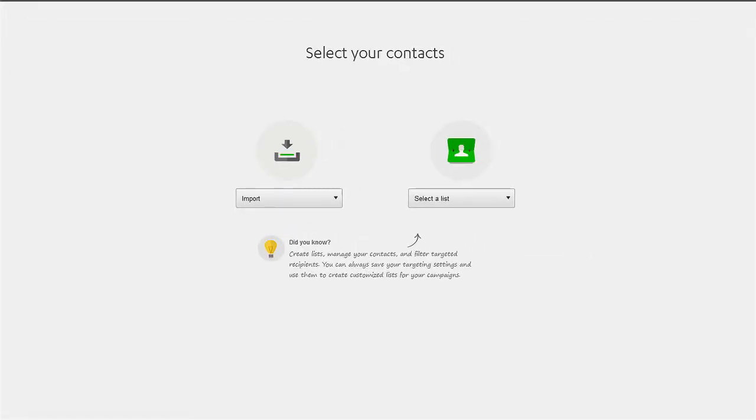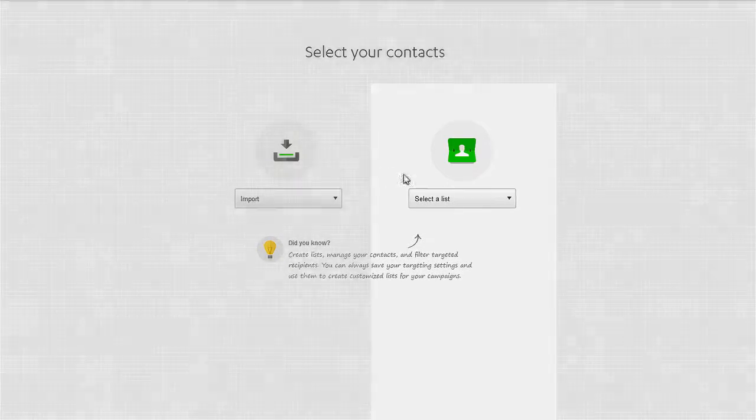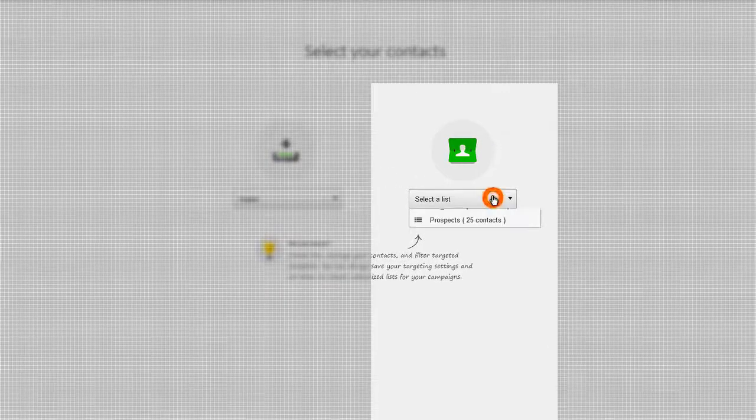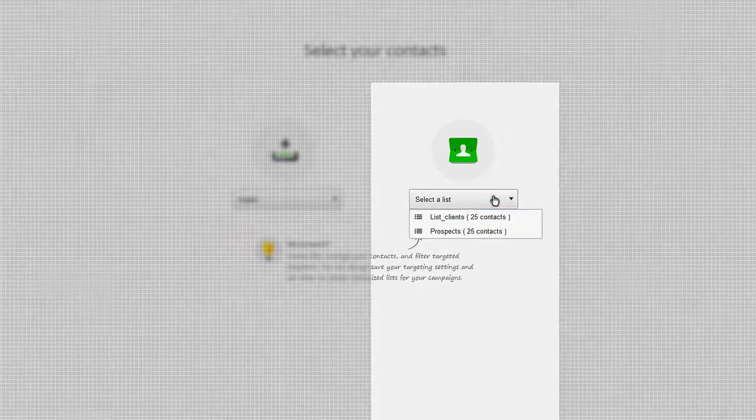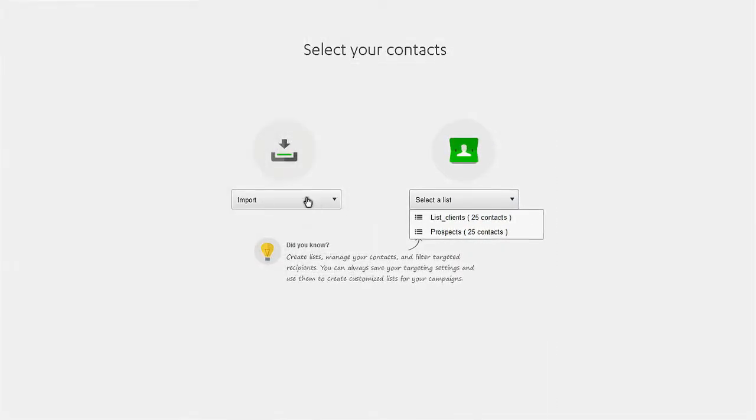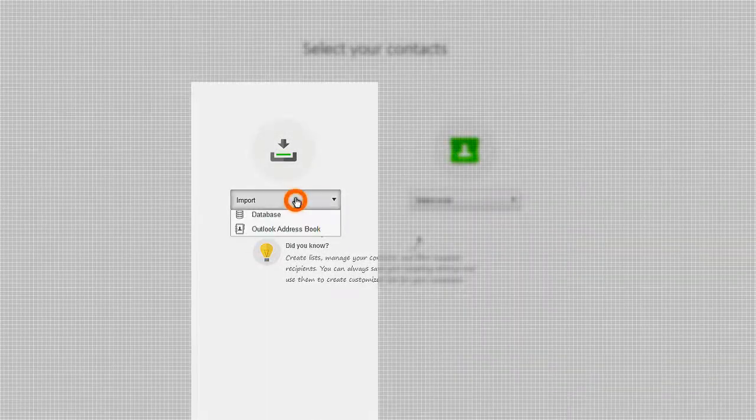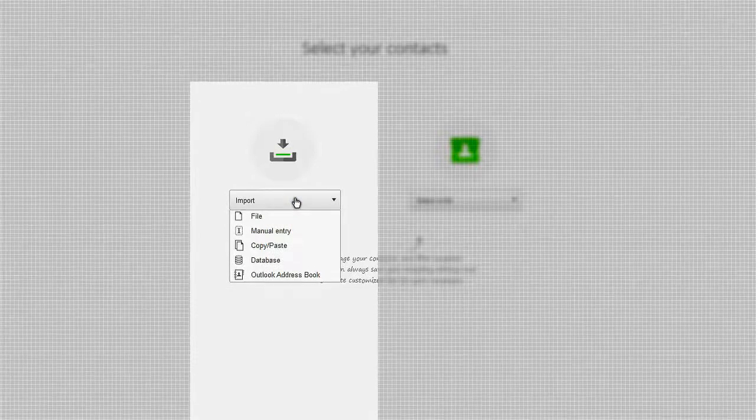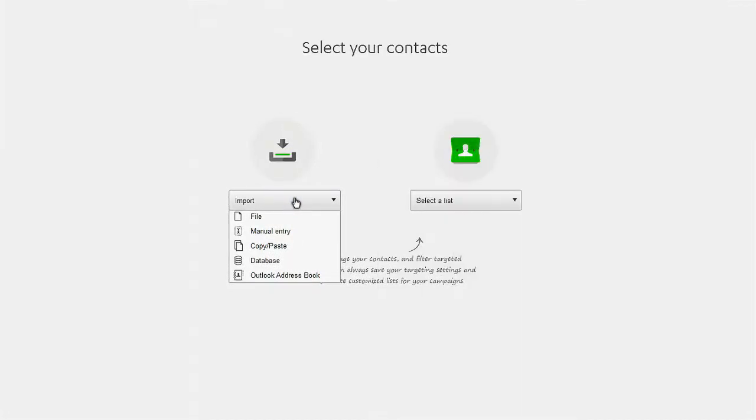The second step is to pick your campaign's recipients. You may use a previously created contact list, or you can import a variety of files and create a new list.